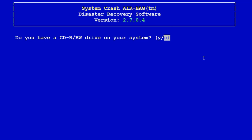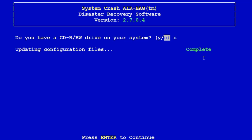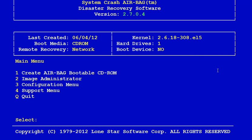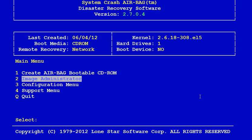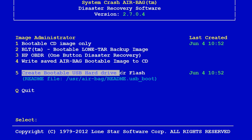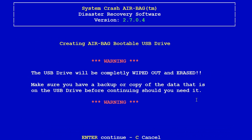Answer no to this. Option number two: image administrator. Option number five: create bootable USB hard drive or flash. This will give you a warning saying the drive will get completely wiped out.